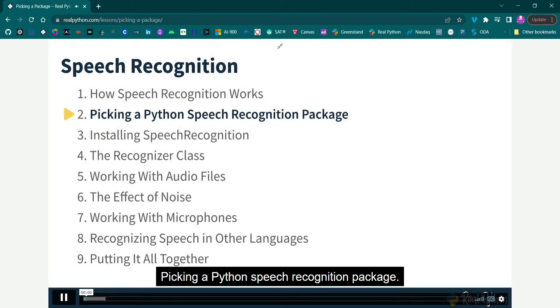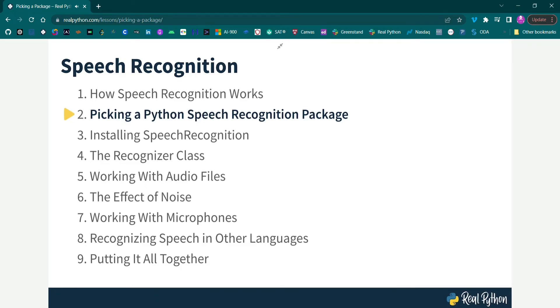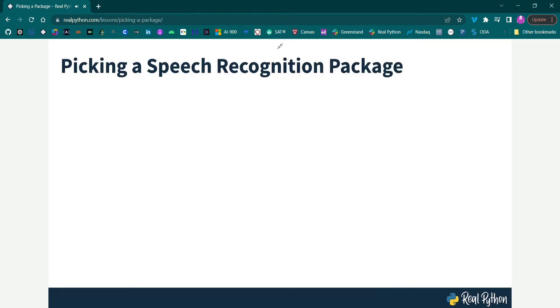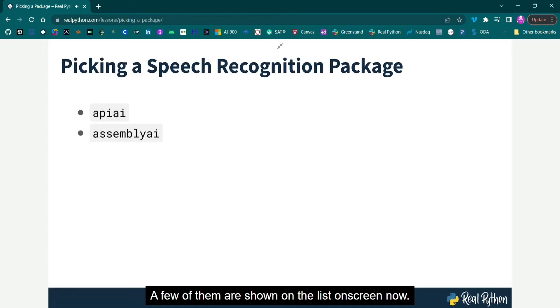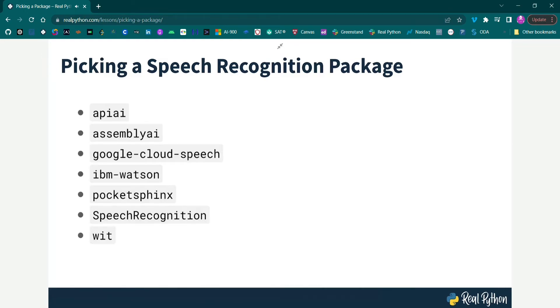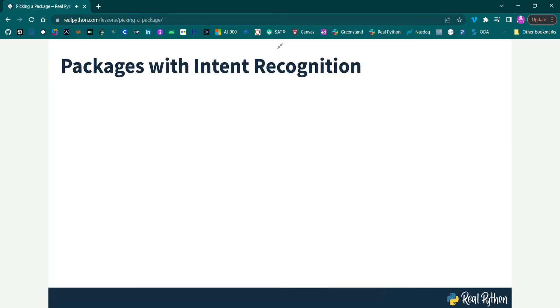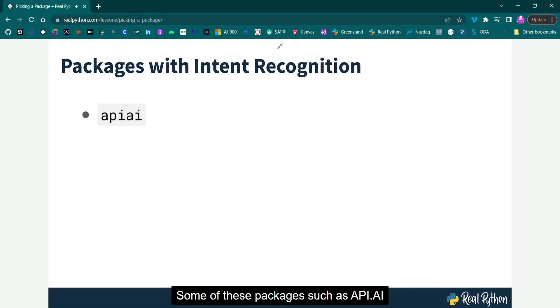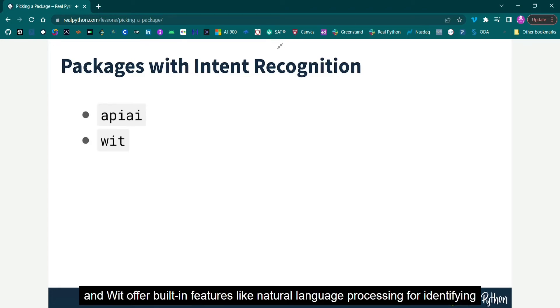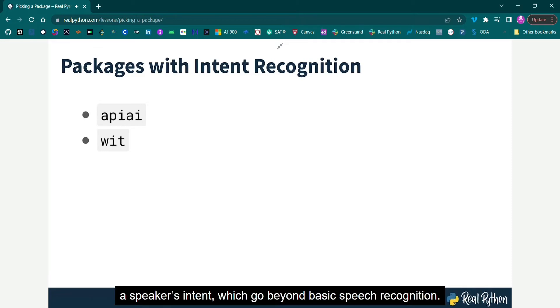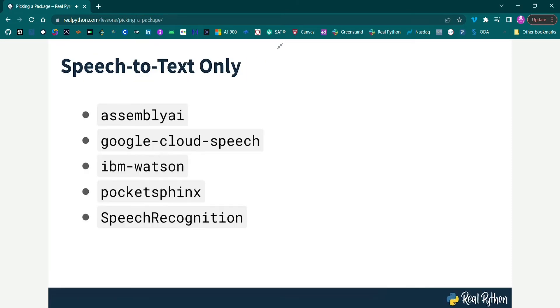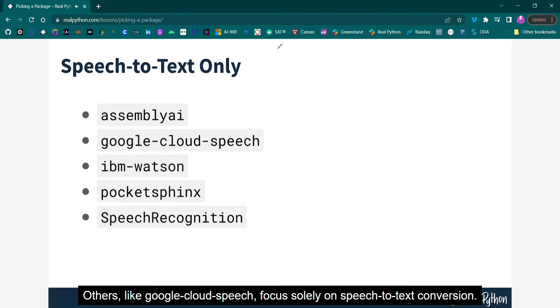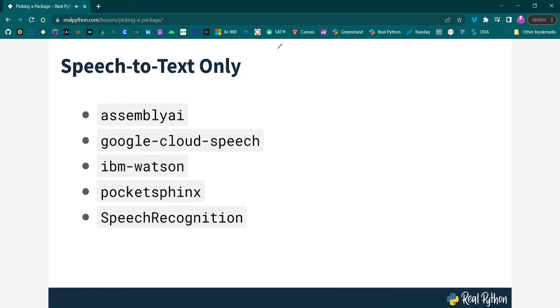Picking a Python Speech Recognition Package. A handful of packages for speech recognition exist on PyPI. A few of them are shown on the list on screen now. Some of these packages, such as Appy AI and WIT, offer built-in features like natural language processing for identifying a speaker's intent, which go beyond basic speech recognition. Others, like Google Cloud Speech, focus solely on speech-to-text conversion.